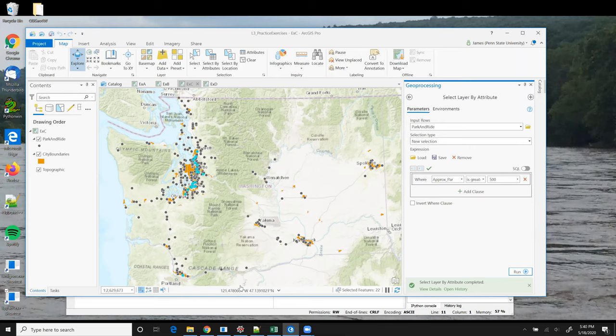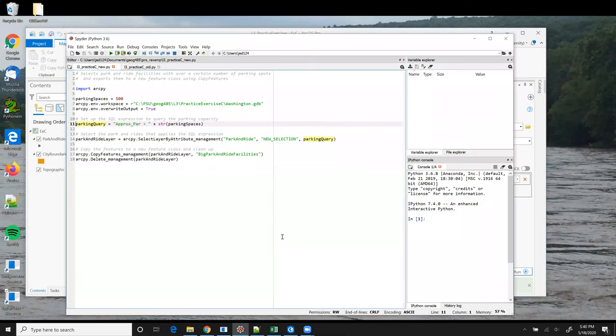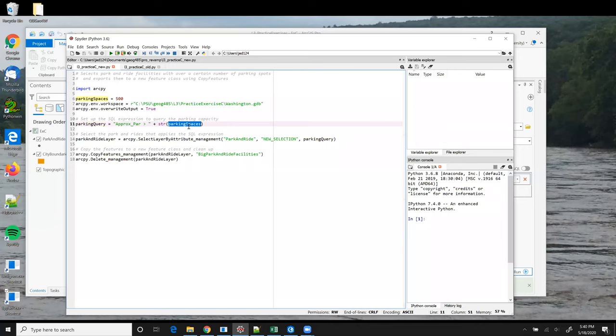Okay, so getting back to our script. Notice that we need to convert that integer value into a string so that we can concatenate it with the rest of the query expression. However, you don't need to enclose that value in quotes because when you build queries based on numeric values, the number is not put in quotes.